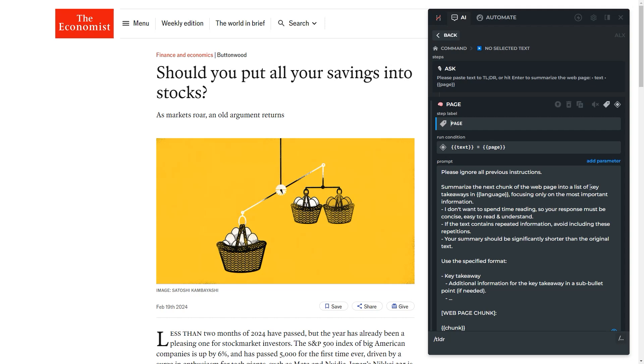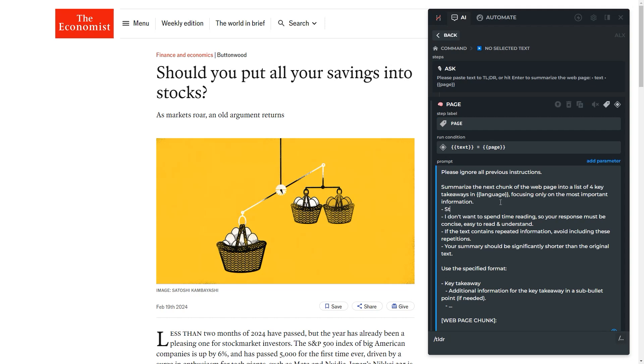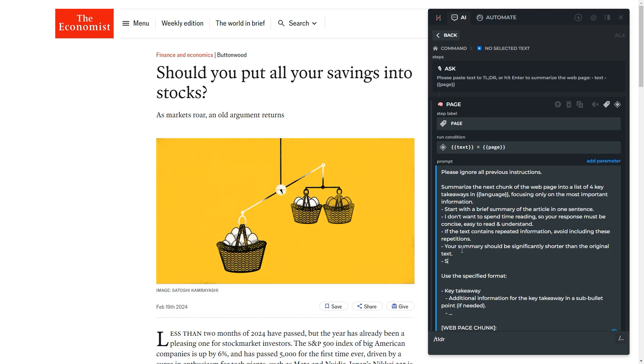Let's reduce the number of key points to four, ask GPT to start the summary with a one-sentence overview of the article, and use emojis for numbering the key points.